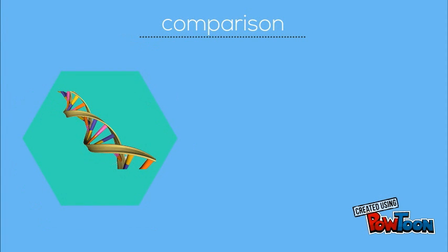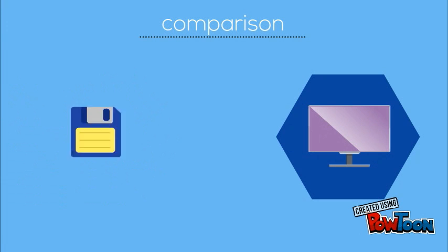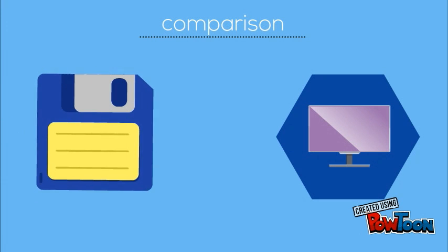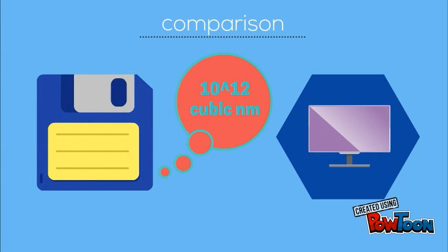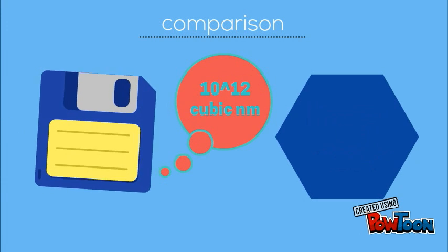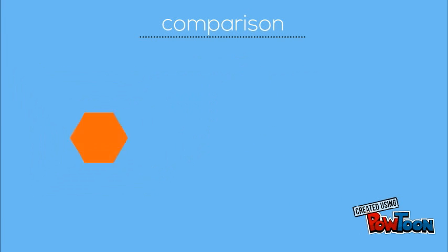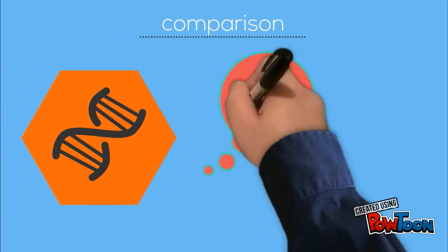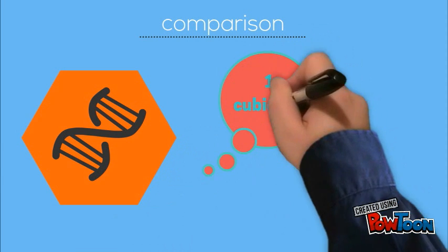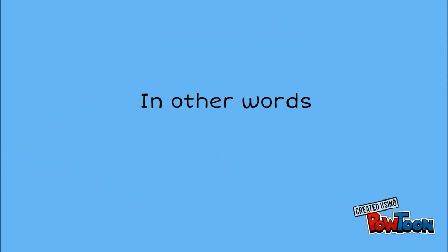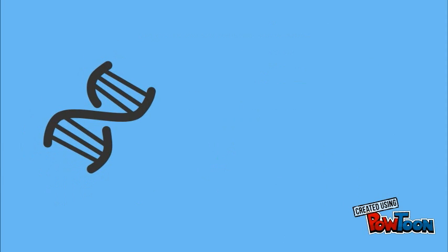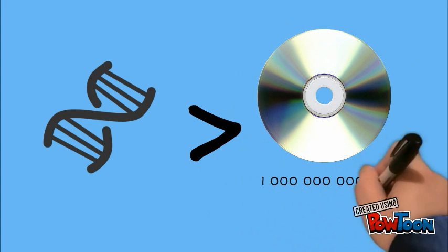To illustrate the difference between DNA Computers and silicon-based computers, let us look at the storage size. Traditional storage media requires 10 to the power of 12 cubic nanometers of space to store a single bit of information. However, DNA molecules require just 1 cubic nanometer per bit. In other words, a single cubic centimeter of DNA holds more information than a trillion CDs.